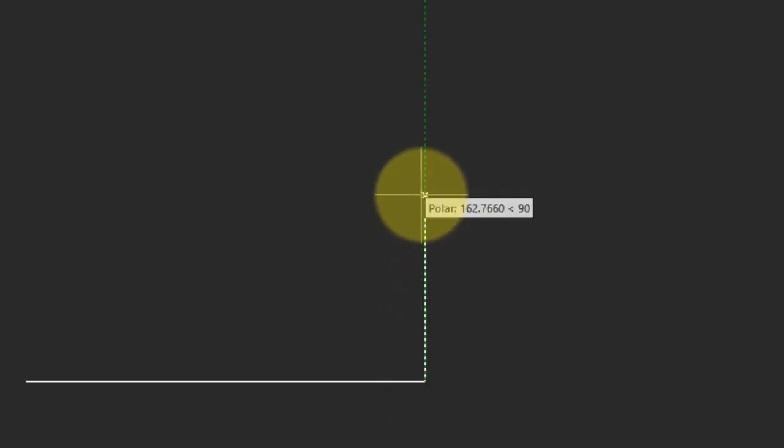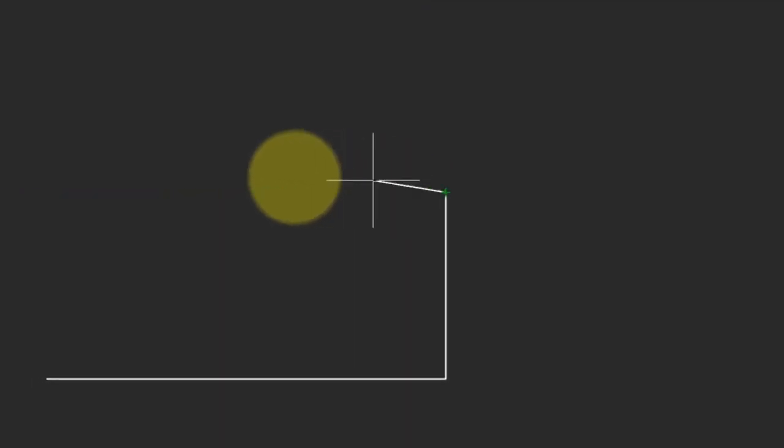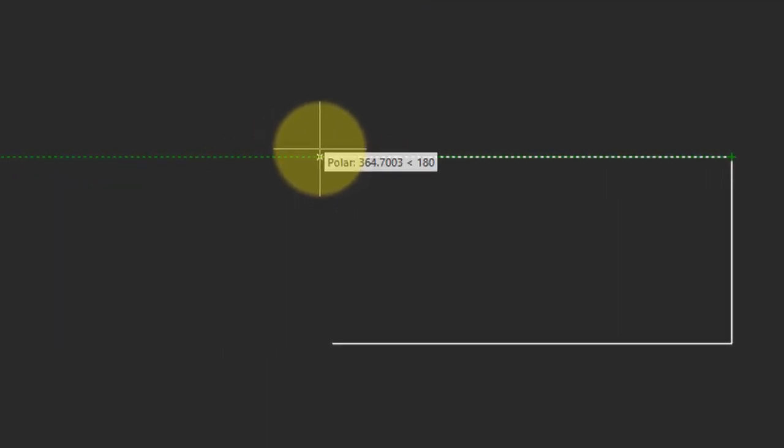It's selected at the end of this line and I'm going to click to start the new line. I'm now drawing perfectly vertically and you can see the tooltip telling me I'm drawing at 90 degrees. Click to end that line and continue with the next one.